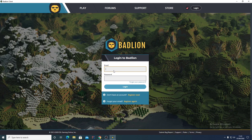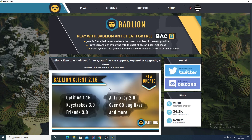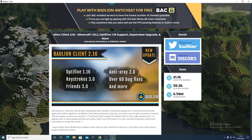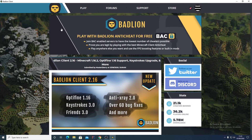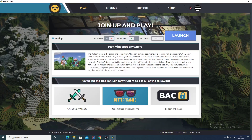Once you are in Bad Lion, set it up: you don't want beta, and you want to launch in Minecraft version 1.8.9.